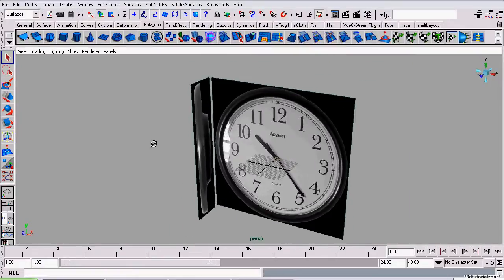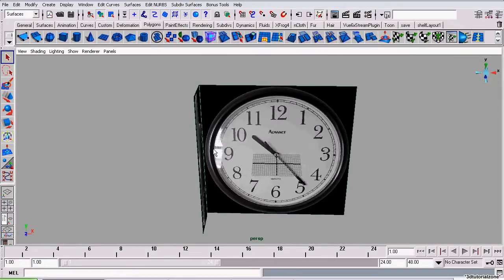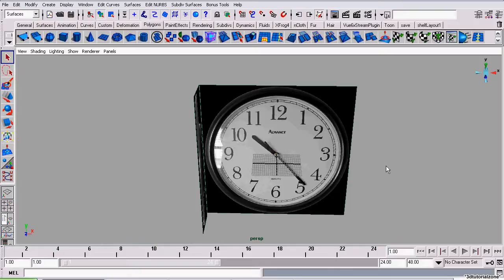That concludes Part 1. Part 2 will start modeling the body of the clock. Thanks for watching this tutorial series.